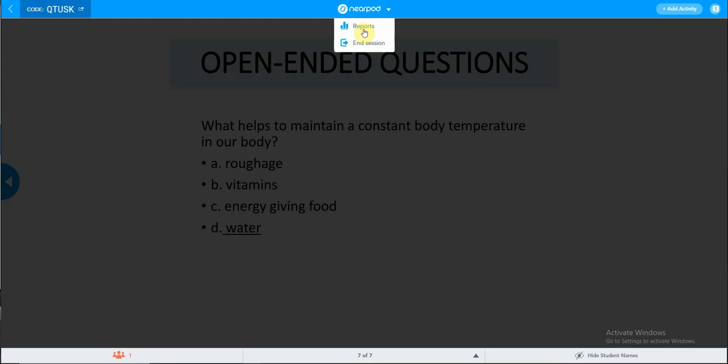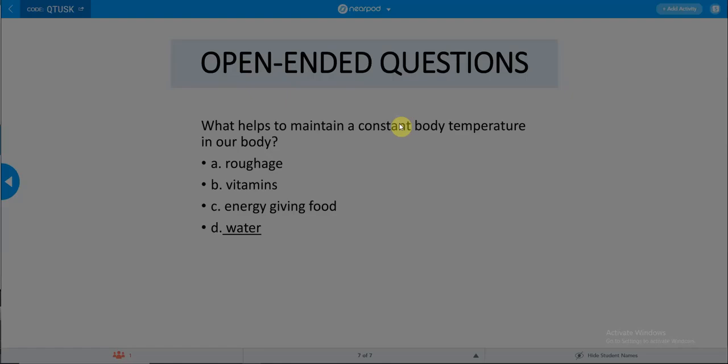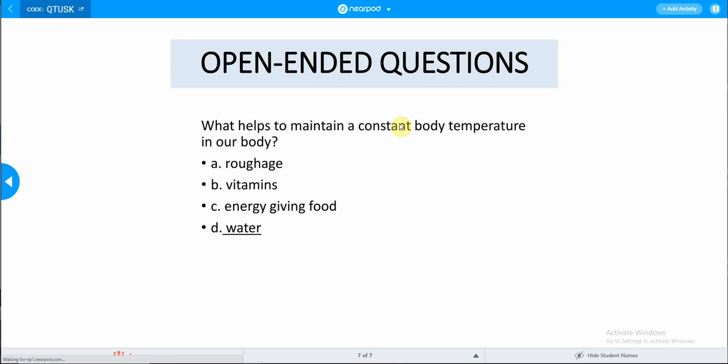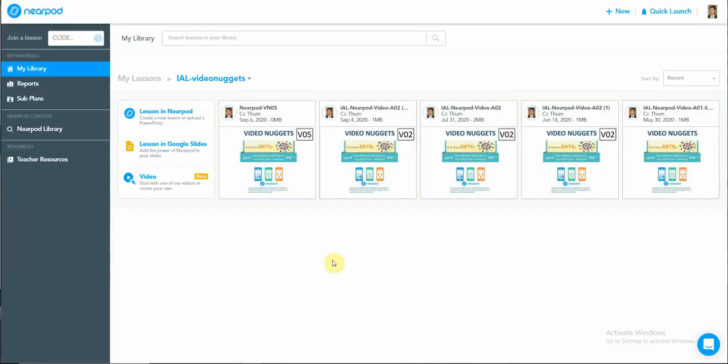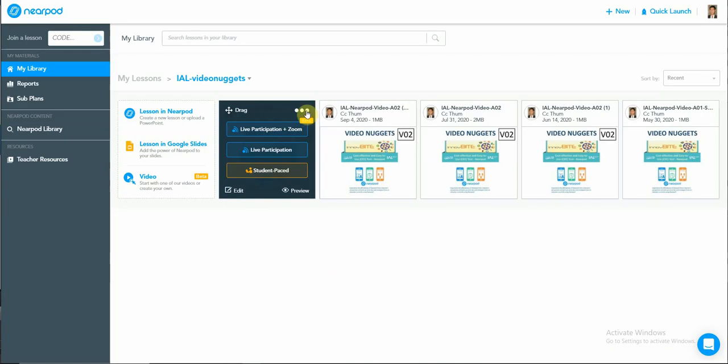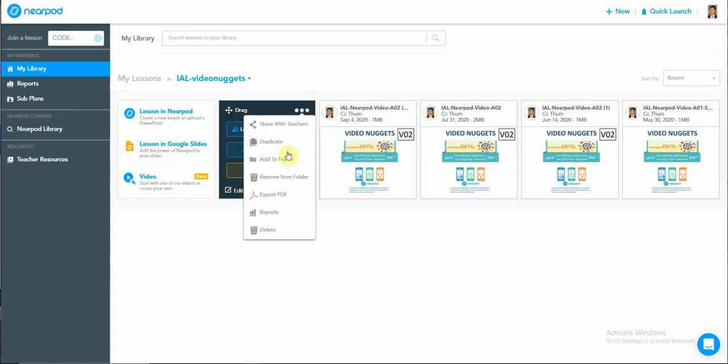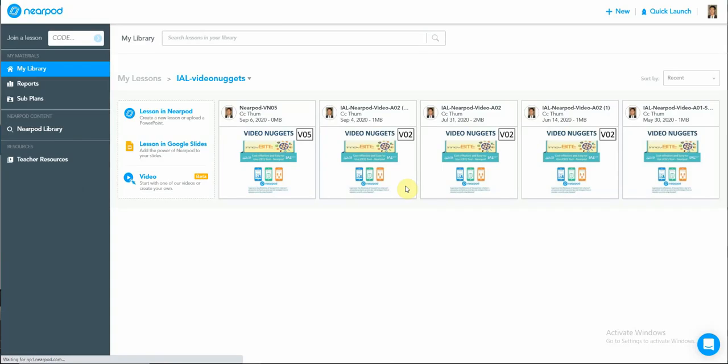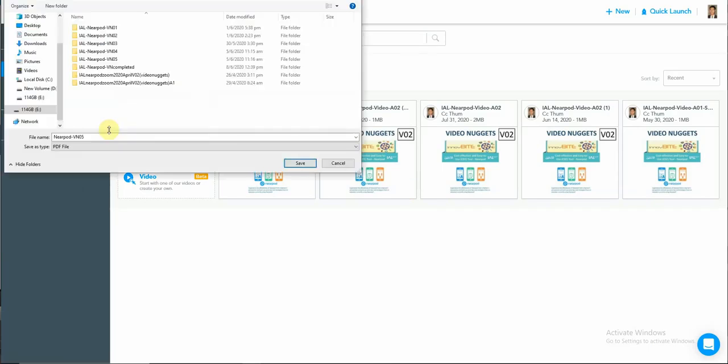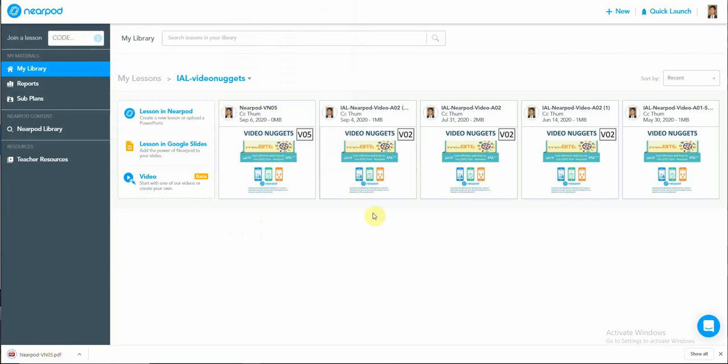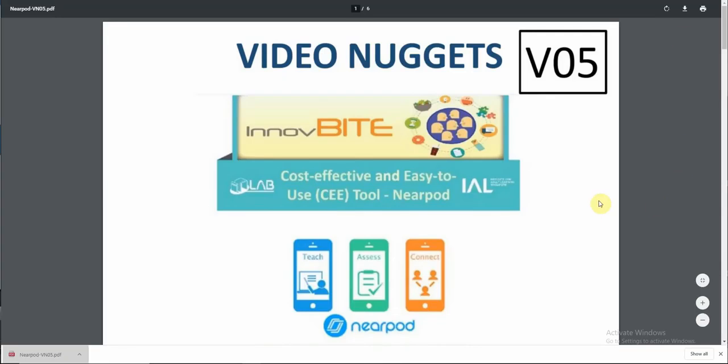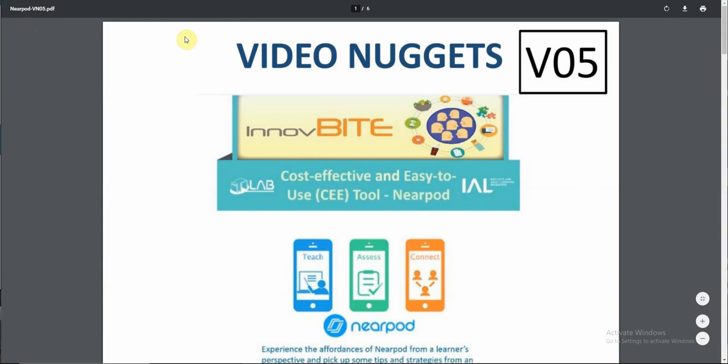We have come to the end of the presentation. Remember to select reports, then end the presentation for all. This will bring you to your library. The next thing about the library is you will be able to select the export PDF function. The purpose of exporting to the PDF function is your slides or your presentation will be in PDF format. Save it. Once you save your PDF of the Nearpod presentation, you may then share it with your learners without going to Nearpod. That will be an advantage so that the learners will be able to view it as a PDF version.